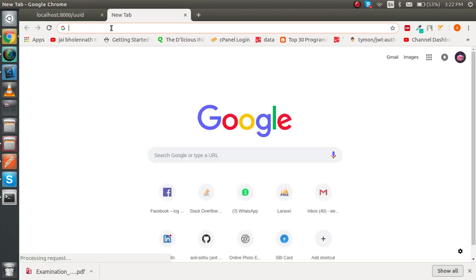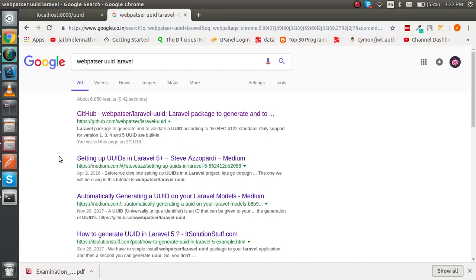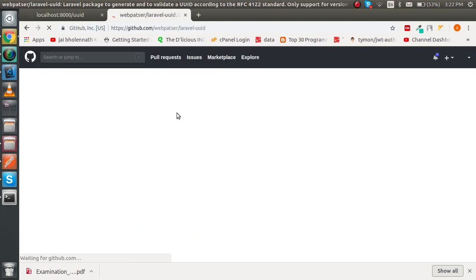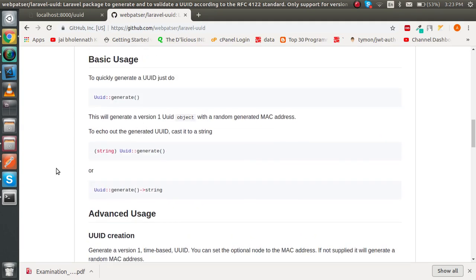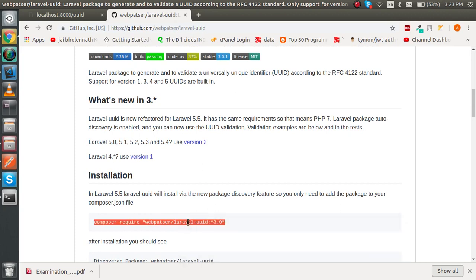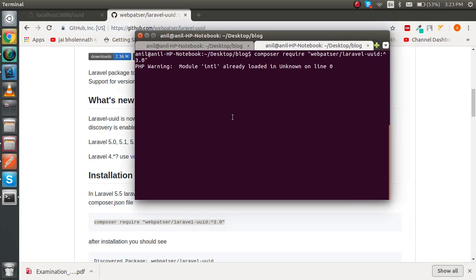Let's go to the Chrome browser and search for 'webpatser laravel-uuid'. This is the package — it's a great package that will fulfill all your requirements regarding UUID. Open it and you'll see there's lots of functionality available. Let's start by installing it with Composer. It will take a few moments, so I'll pause the video to keep it short.